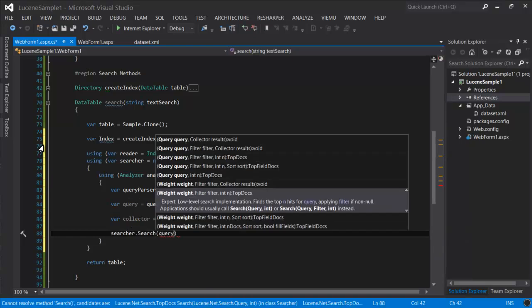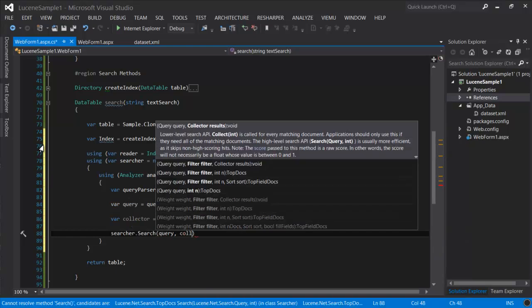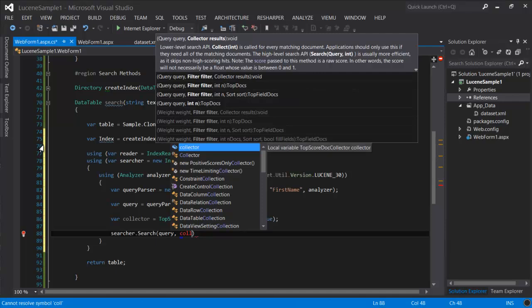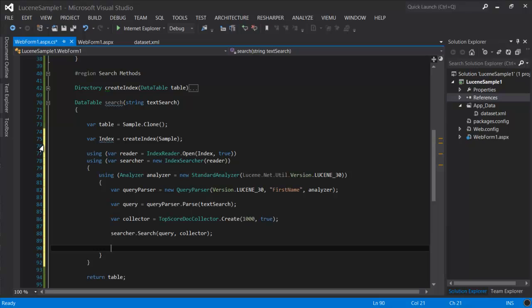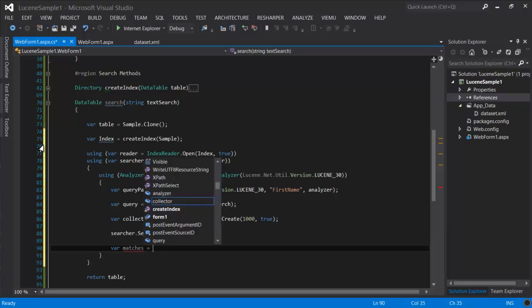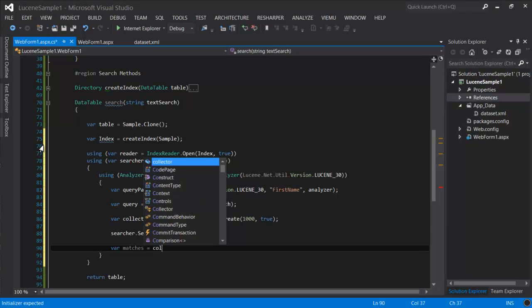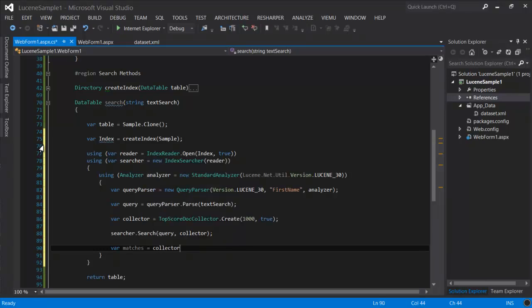The collector is where the searcher will put the search results when performing a search. So now we have our query and our collector, so we can submit our search request. And we're going to give back a set of documents that match our query.